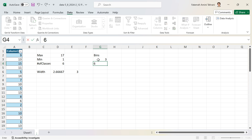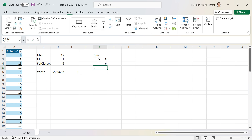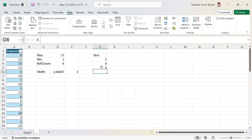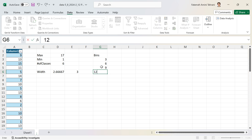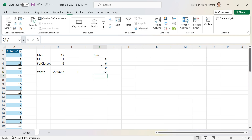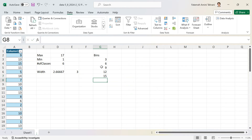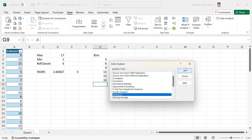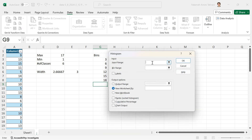Class 4 is 10 to 12 — bin 4 is 12. Class 5 is 13 to 15 — bin 5 is 15. The last class is 16 to 18 — bin 6 is 18. Now I have all bins defined. I'll click on Data Analysis and select Histogram, then OK.